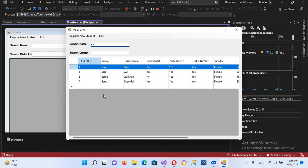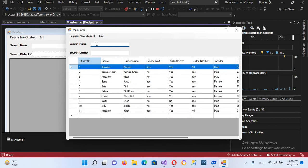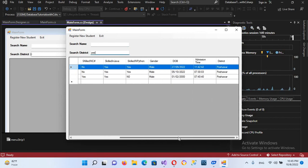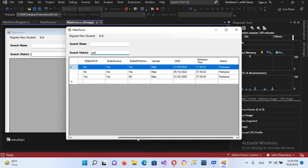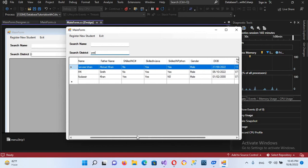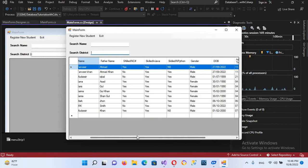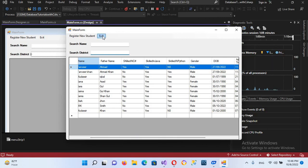and now if I search here a name, so if I search here 'Sa', so now you can see it is searching as it was before. And then now if I search here Peshawar, so it will search the district Peshawar here. And now this is working too.